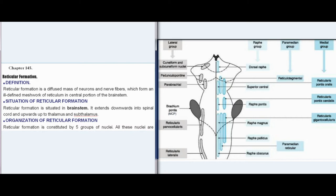Situation of Reticular Formation: Reticular Formation is situated in the brain stem. It extends downwards into the spinal cord and upwards up to the thalamus and subthalamus.